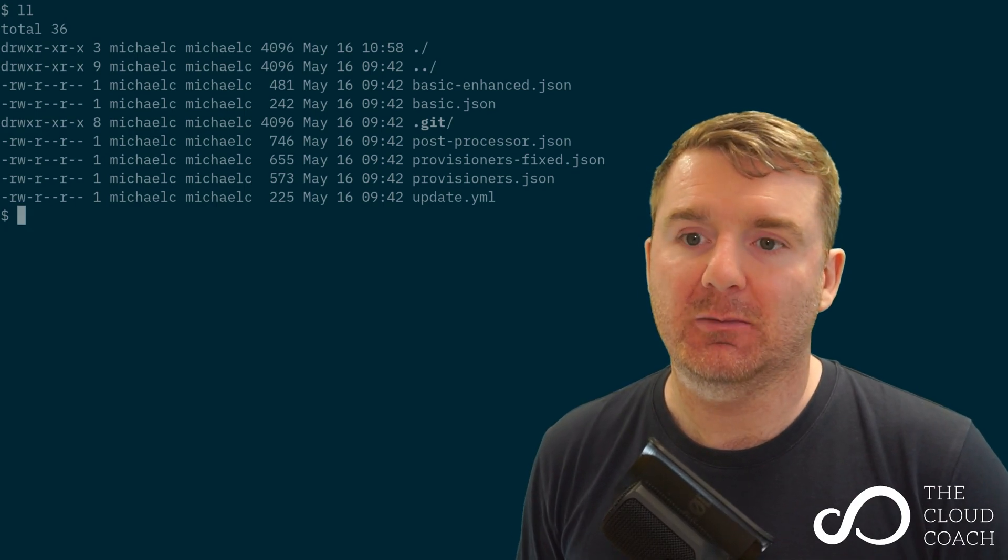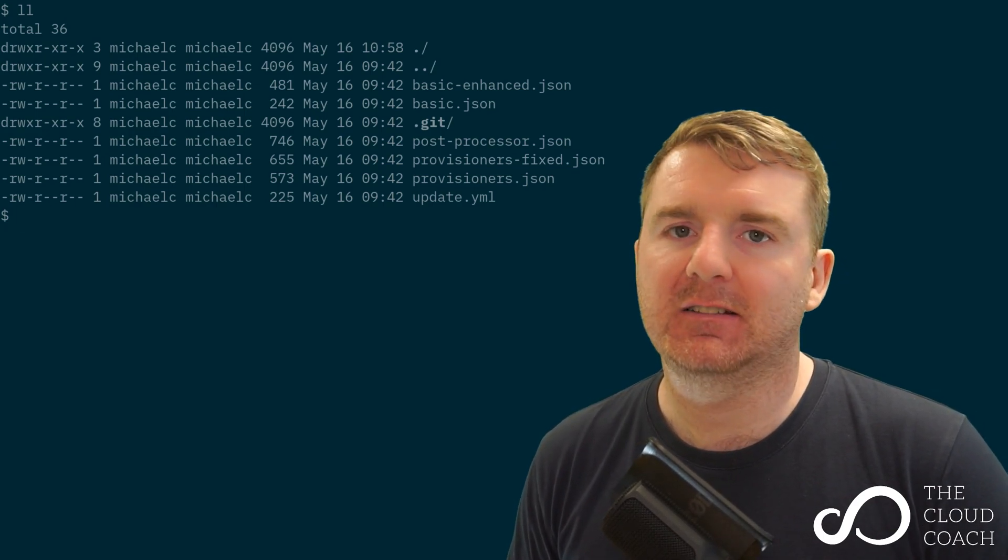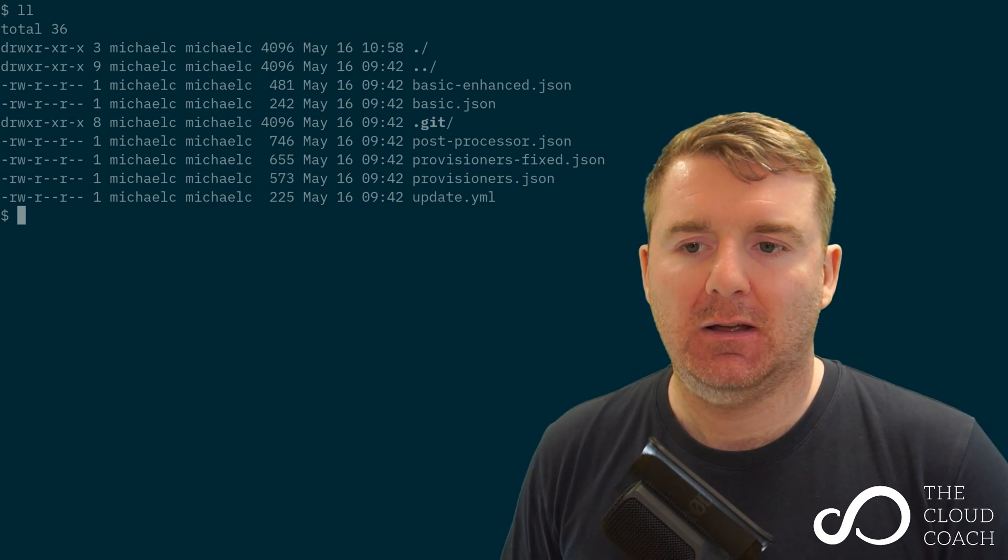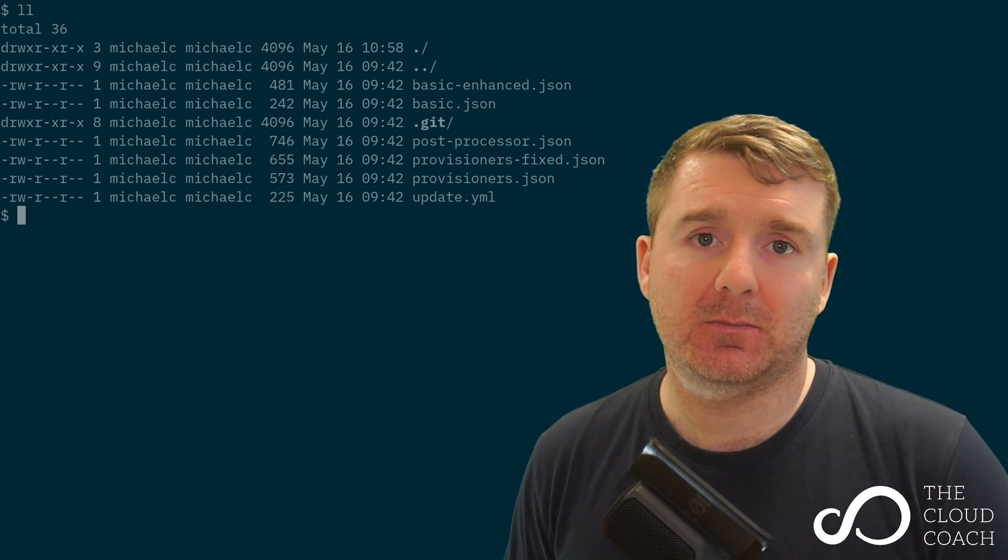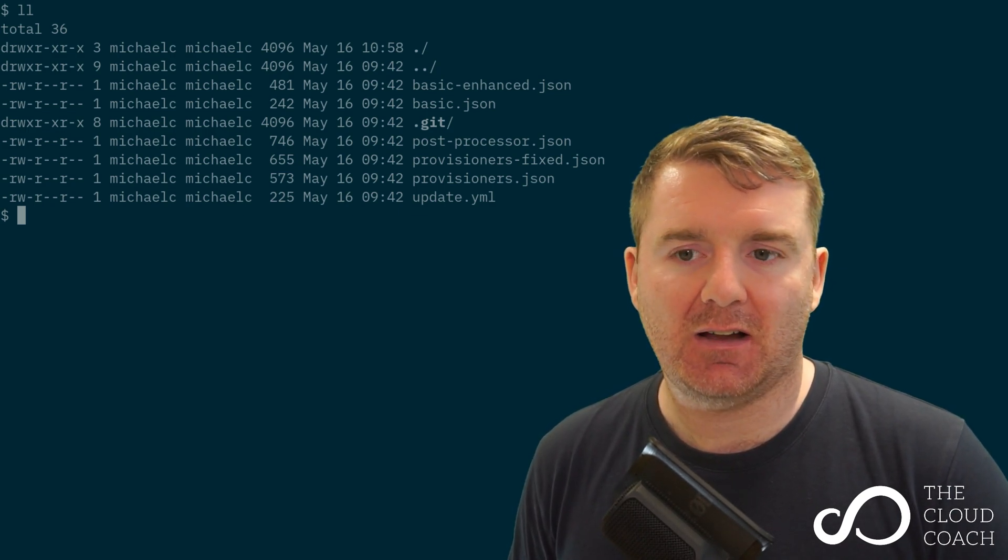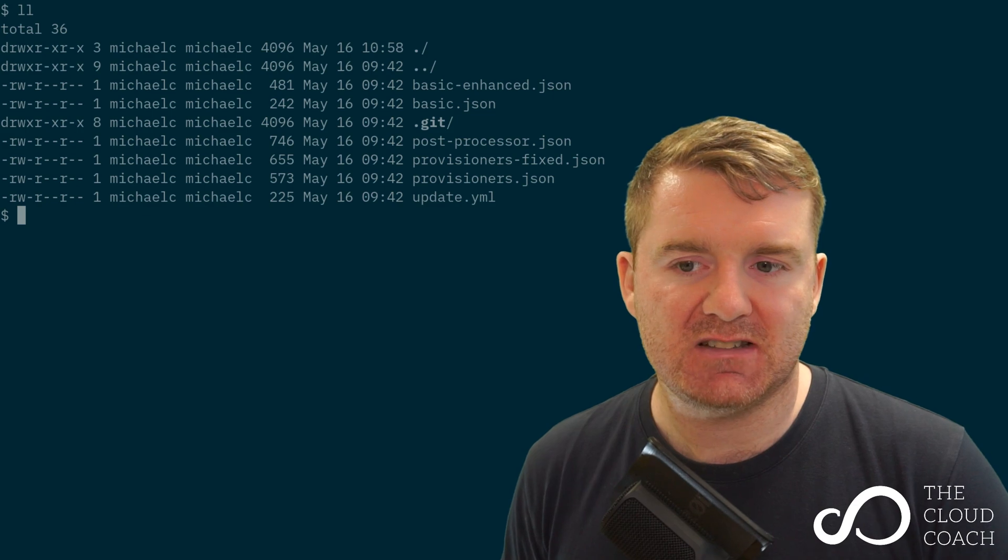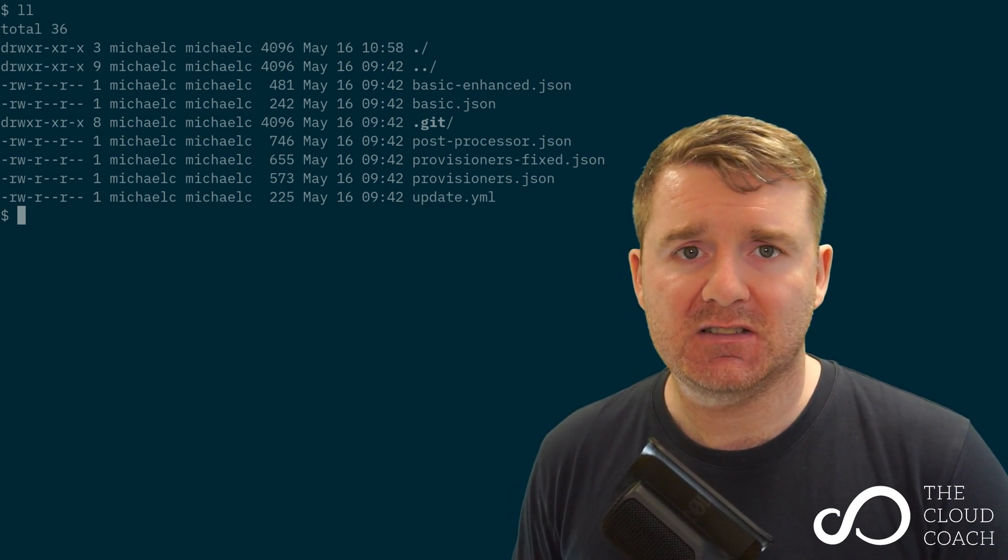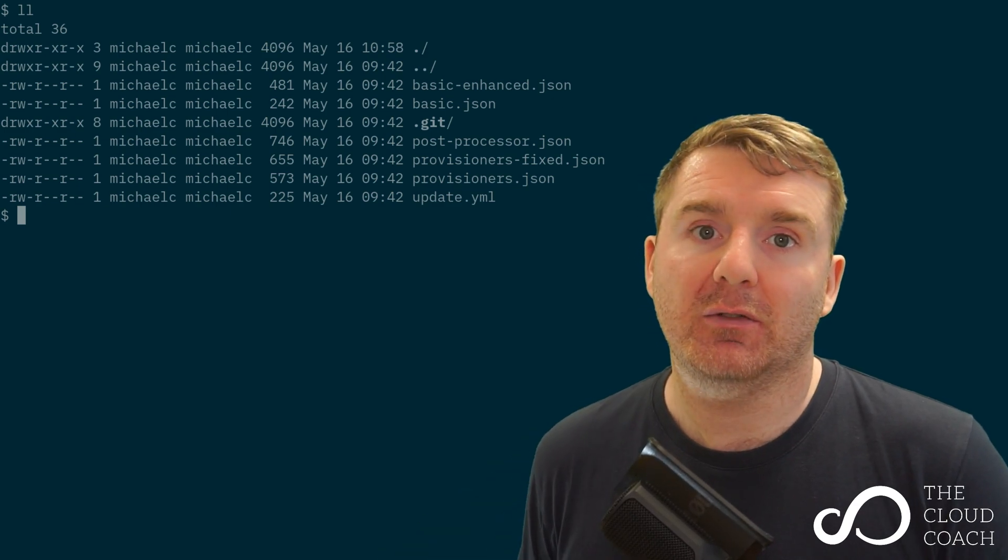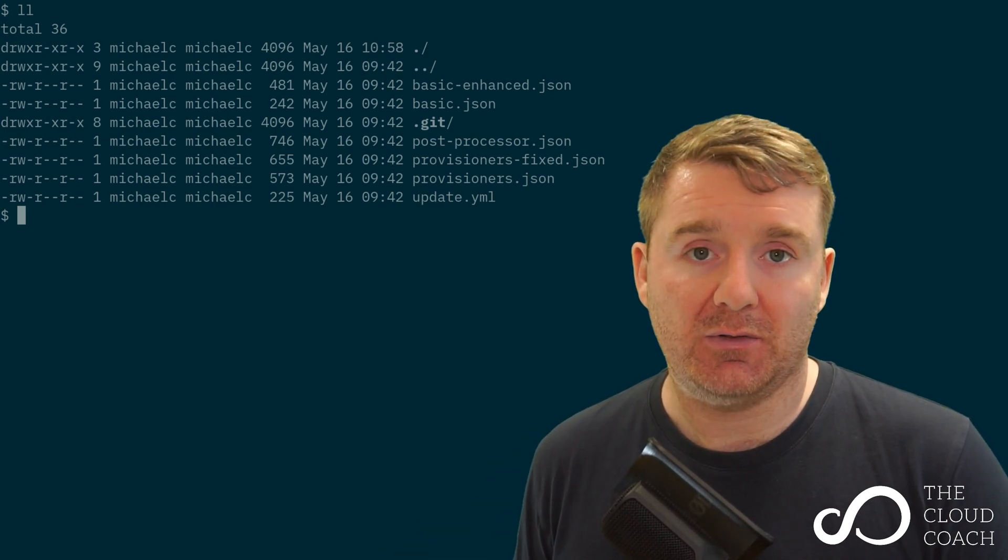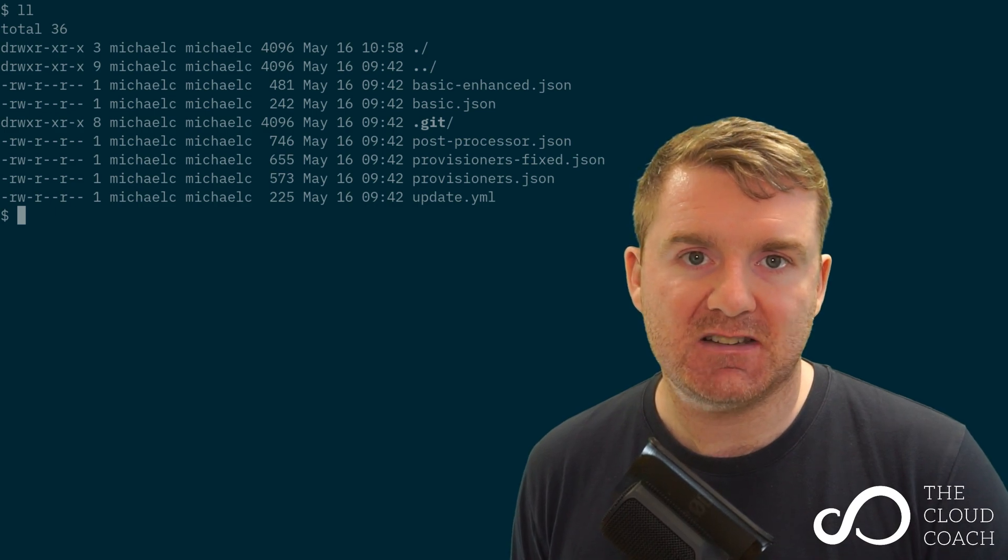I'm now in my Linux terminal and inside my working directory I've placed some files for Packer for doing various things. You can see there's a basics file, a basics enhanced post-processor, and so on. You don't need all of these files to run Packer—these are all examples we're going to run through throughout this journey of understanding the basics of Packer.